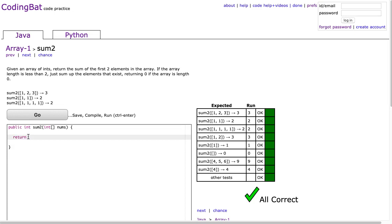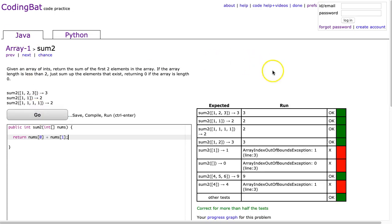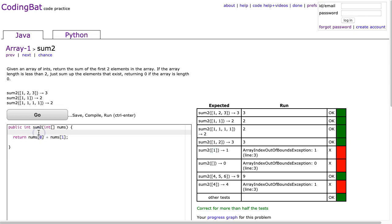Initially I'm just going to do this. Return nums at 0 plus nums at 1. The first two elements. I hit go, and you'll see it works for many of the cases. But these three cases fail. These are cases where the length is 1 or less. That's our classic index out of bounds error. I'm trying to access an element that doesn't exist.